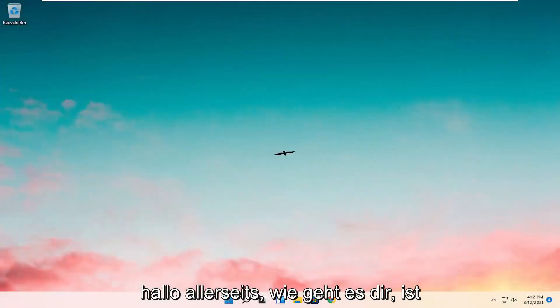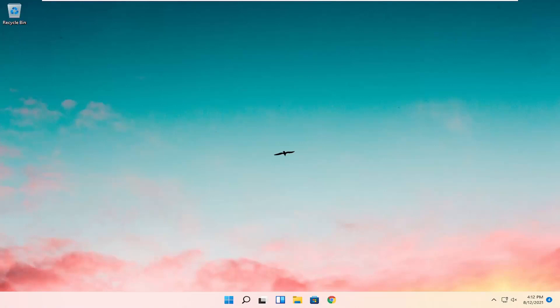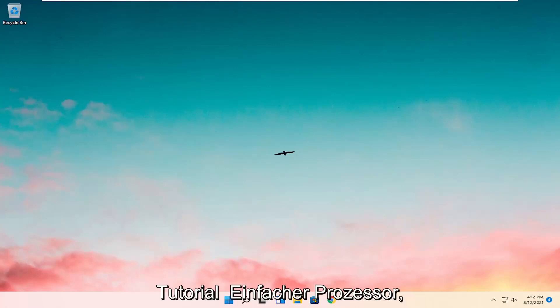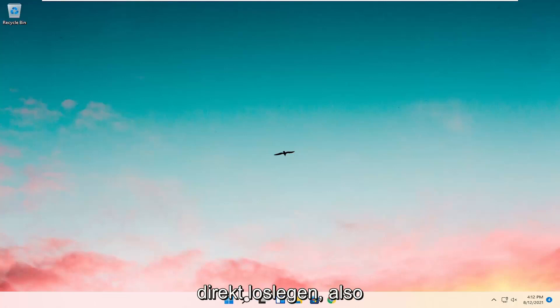Hello everyone, how are you doing? This is MD Tech here with another quick tutorial. In today's tutorial I'm going to show you guys how to go about resolving if your desktop keeps refreshing on your Windows 11 computer. So this will hopefully be a pretty straightforward process here guys, and without further ado let's go ahead and jump right into it.